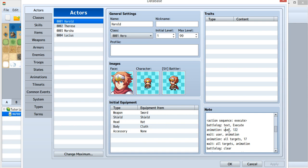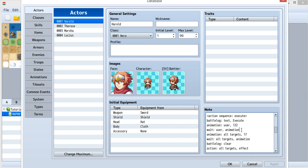I want user to show this animation ID 122. And then wait for this animation,